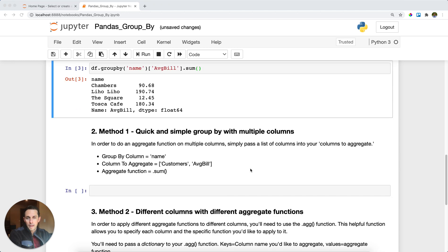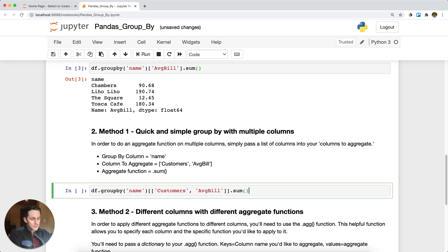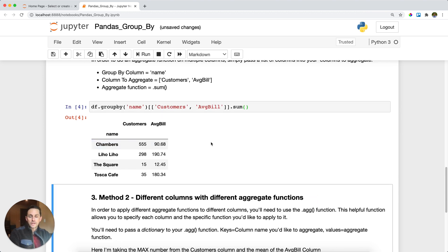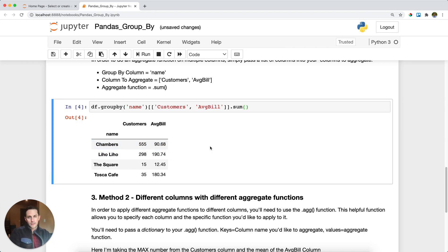Now, what if you want to apply a groupby function to multiple columns? That's pretty common. In that case, you simply pass a list of columns to your groupby function. Here I'm still grouping by name, and I want to take customers and average bill and sum both of those. Running it returns a DataFrame with the sum of customers per restaurant and the sum of average bill per restaurant.